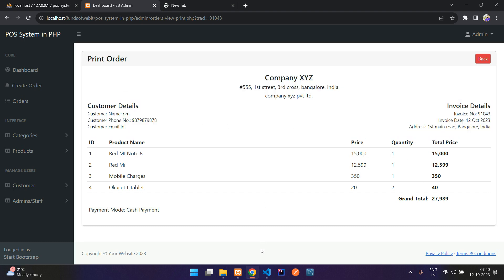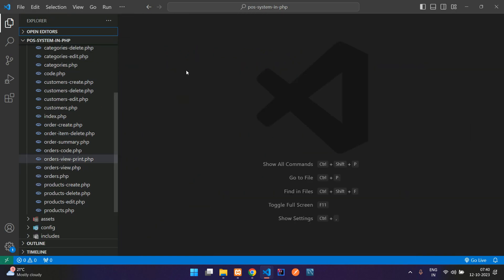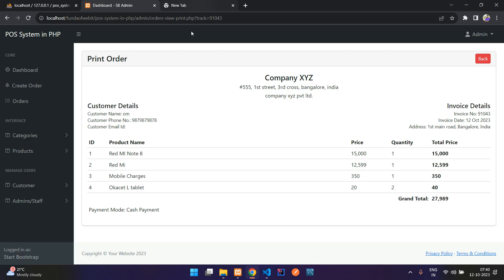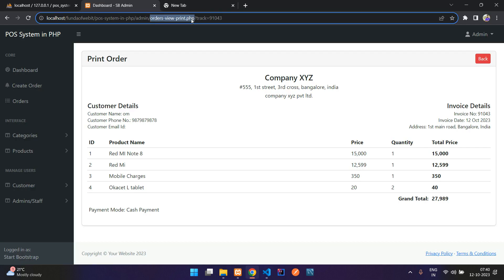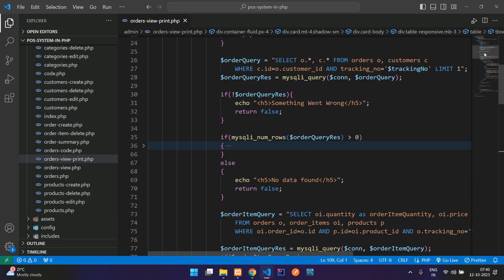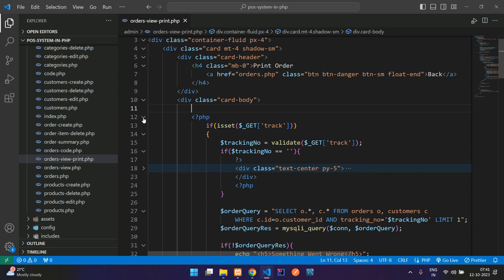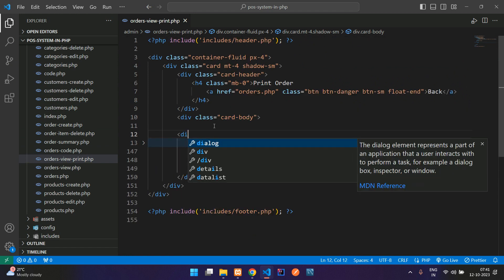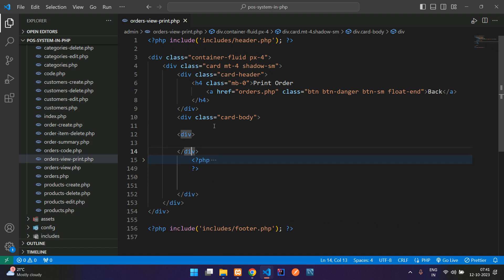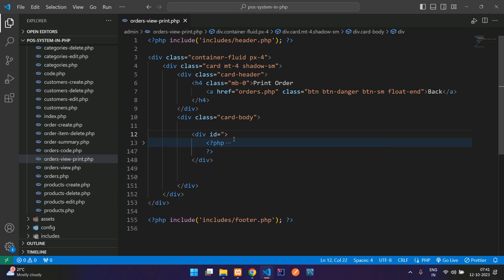Let's get back to our editor and close all the files. We are on orderviewprint.php. Let me go to the top. Here is my main PHP and end PHP. Add a div and make it separate, ending it here, and add ID equal to 'my billing area'.